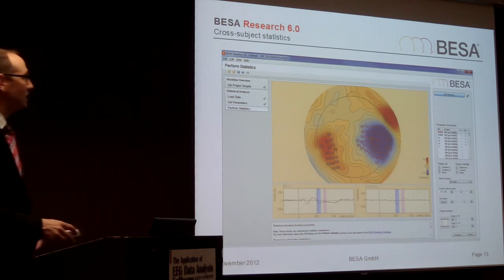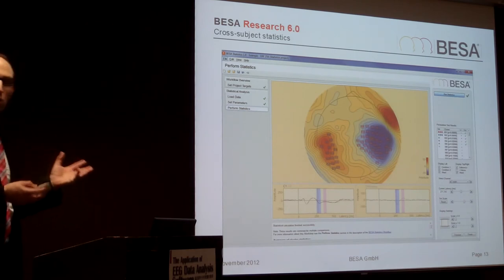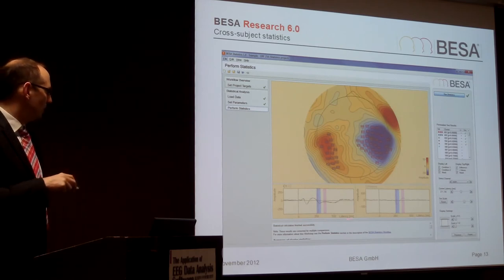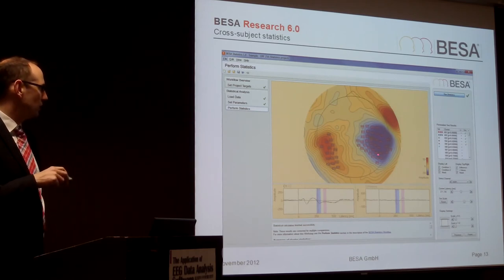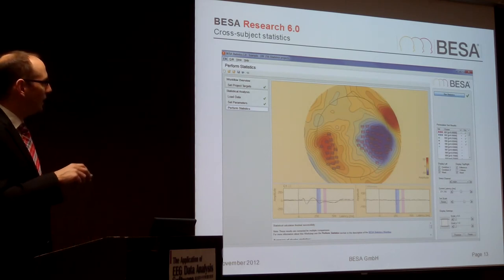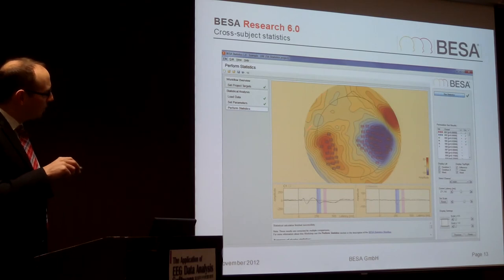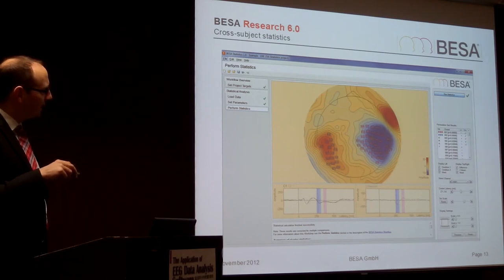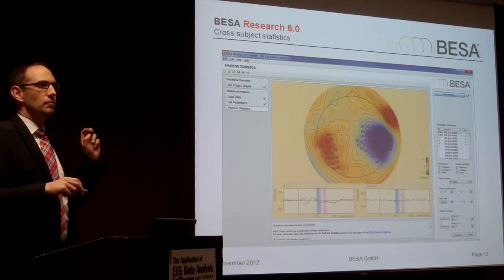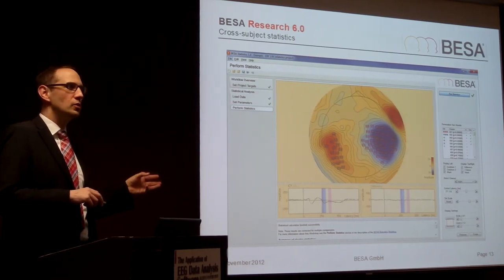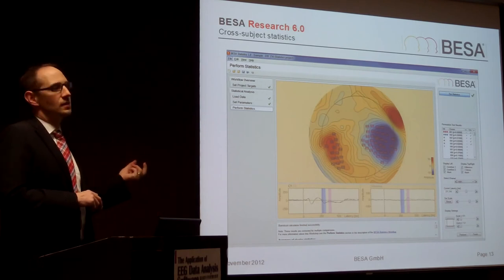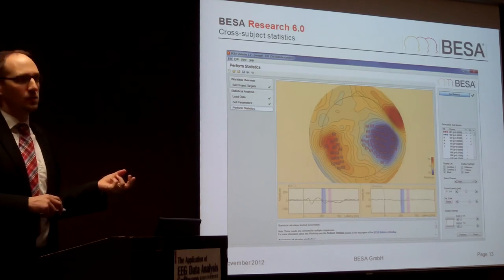That's the basic statistics, rounding up the loop. In the end you have the possibility to calculate cross-subject statistics, and you can export all of this data and directly paste it into Word or whatever software you use to prepare your publication. These nice pictures can then be used in the publication.